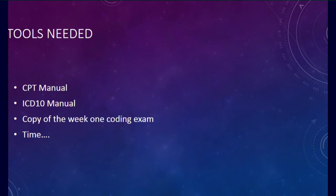Here are the tools that you will need. Your CPT manual, your ICD-10 manual, and copy of the week 1 coding exam. And of course you need to set aside some time to be able to go through your questions thoroughly.